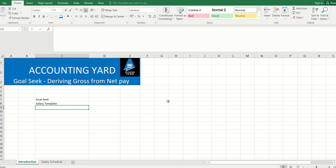Hello, welcome to another series of Accounting Yard covering Goal Seek, where we're trying to derive gross salary when you know the net pay. This is a situation where at times you hear people talk about...